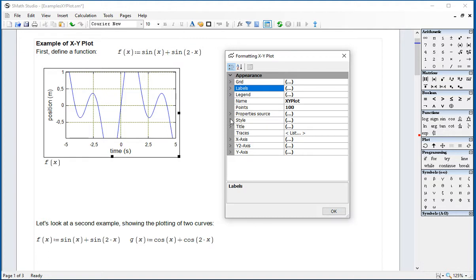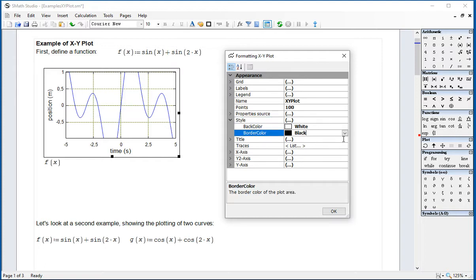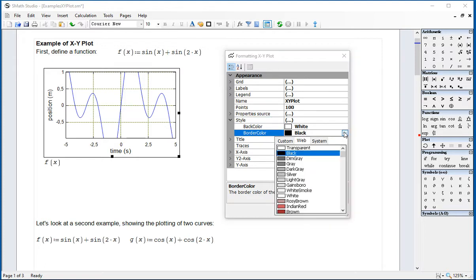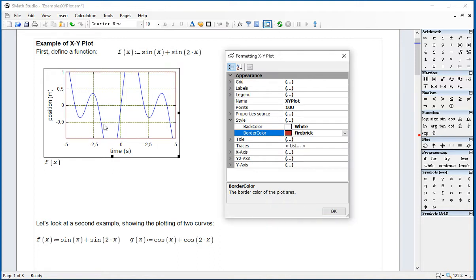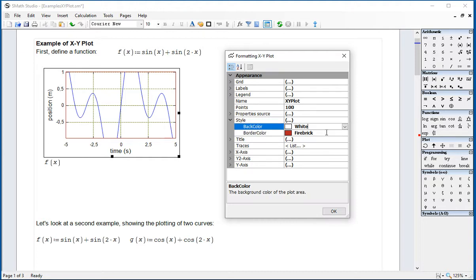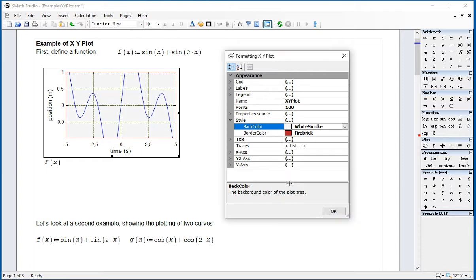Let's go for style. This refers to the graphic in general. The back color is white. The border color is black. Suppose that we want to change the border color to brown. You can see how the border color is changed to brown. And we can change the white background to, I don't know, white smoke. Some of the things you can do with the style.